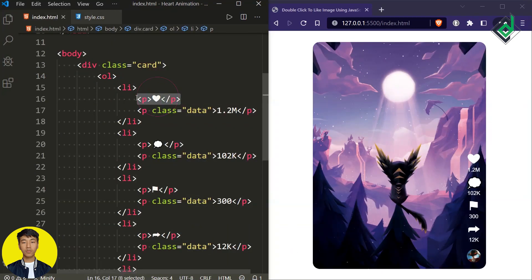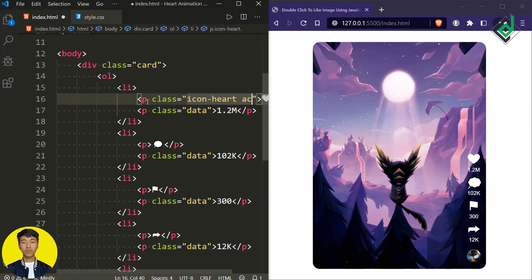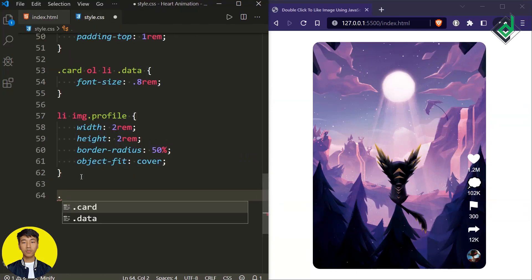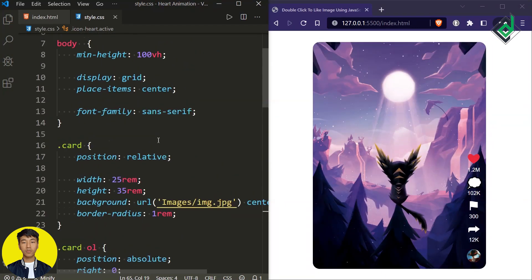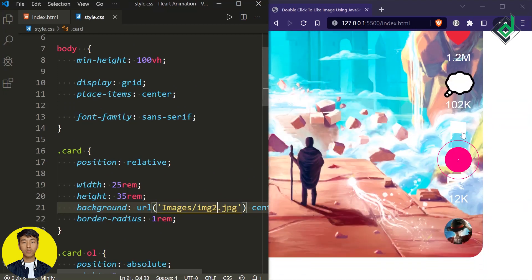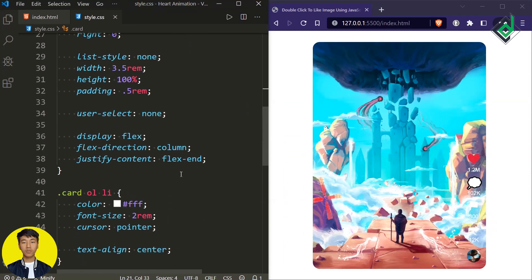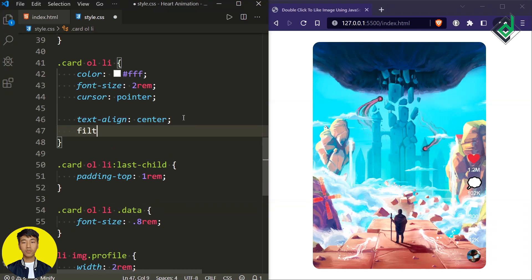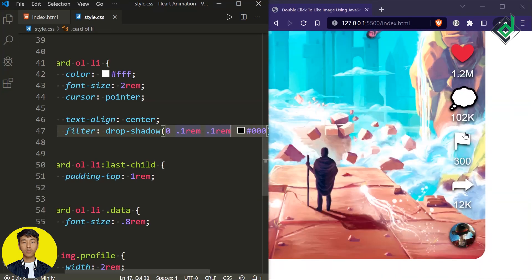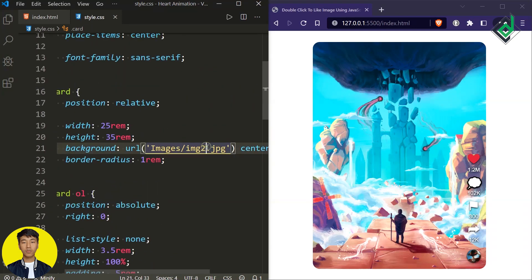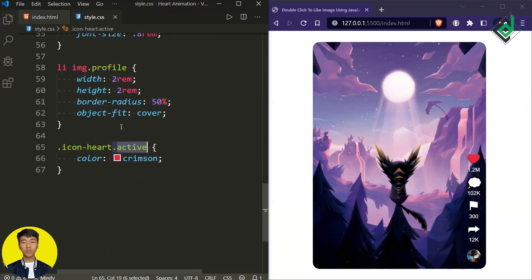For the first paragraph where I have given the heart emoji, let's give it a separate class — I'm giving class icon-heart. Along with that, let's also give another class active. So now, for the class icon-heart whenever you add class active, let's change the text color to crimson. You will be able to get that red heart icon. But as you can see, if you change the background image, our text and emoji may not be visible. So I think we can give some drop shadow — for list items, I'm giving filter drop-shadow with x-offset 0, y-offset 0.1rem, blur 0.1rem, and black color. We'll be giving this class active dynamically with the help of JavaScript code.